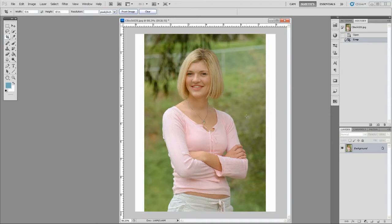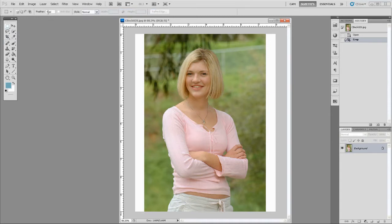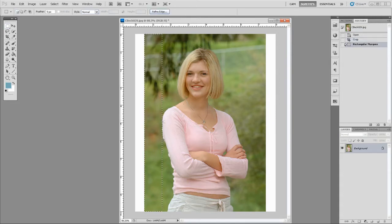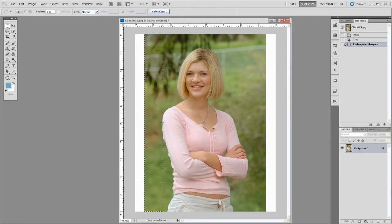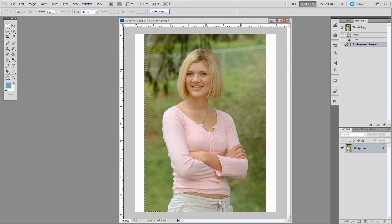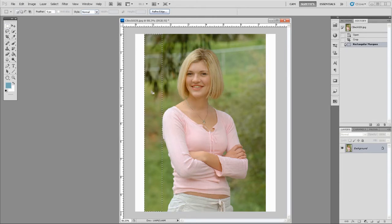So here's where the extension works. We're going to use the marquee with no feather. Make sure there's no feather on the Option bar. I'm going to start at this outside edge and draw a marquee over to her shoulder. Now we don't want any body parts in this because I'm going to stretch it. As long as it's just this background, and you're only going to stretch it up to half its width. You don't want to do more than that because it's obvious.